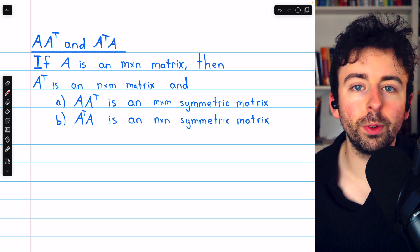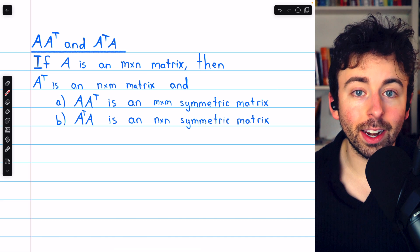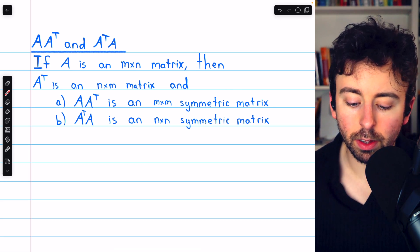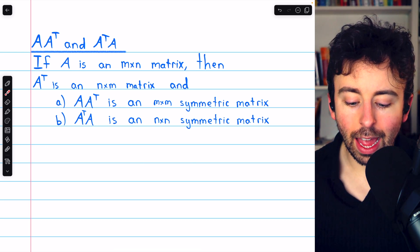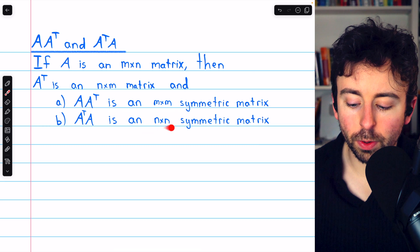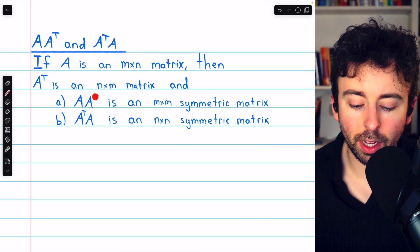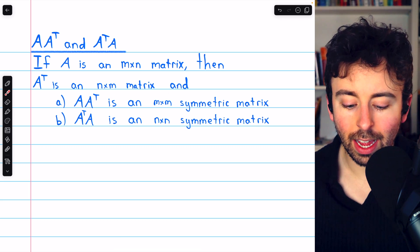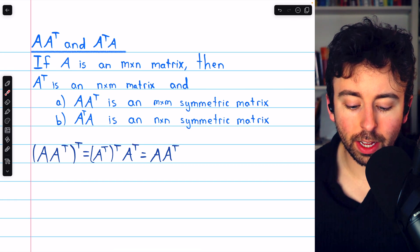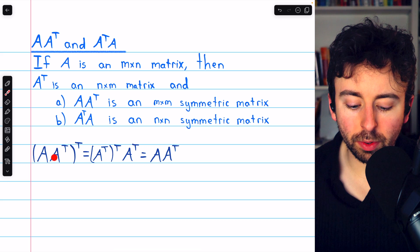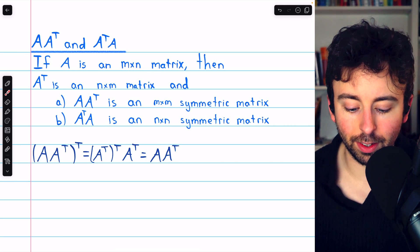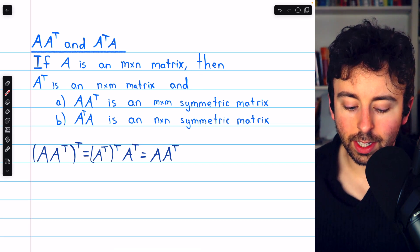Now let's see a matrix product that always produces a symmetric matrix. Here A is just an M by N matrix — not necessarily symmetric itself — and A transpose is an N by M matrix. A times its transpose always produces a symmetric matrix, and A transpose times A also produces a symmetric matrix. Here's the justification: to take the transpose of A times A^T, we reverse the order and transpose each piece.